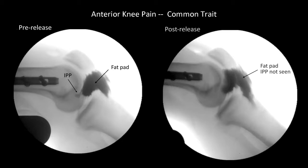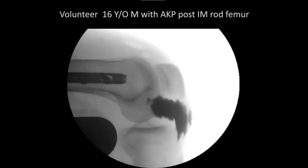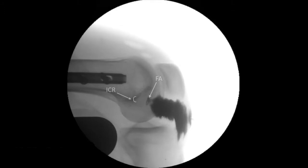Post-IPP release, fat pad deformation and stretch is abolished, correlating with relief of anterior knee pain. With motion, the IPP and fat pad rotate around the IPP attachment point, F-A, which sits below the axis of rotation of the knee, I-C-R.